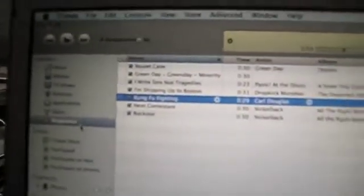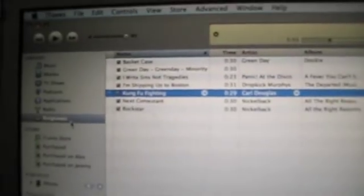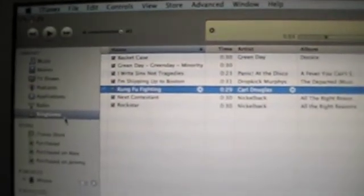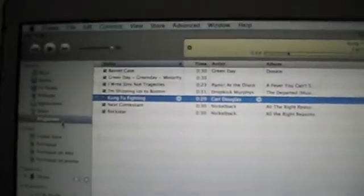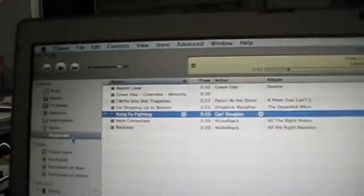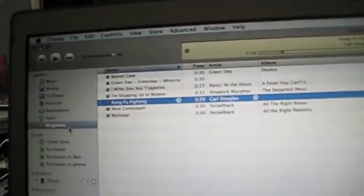Now we've got our Kung Fu Fighting dot M4R. The camera can't pick it up, but it says ring, so it's a ringtone. Now we want to double click it and it should open up in iTunes, right here. This is your ringtone, so it should open up in your ringtone folder. I already have done this, so it's already in there and it just replaced the one I already had in there.